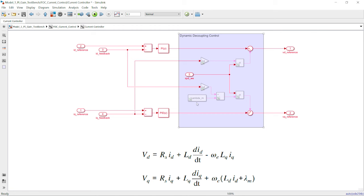What you're seeing in the model is a simplified version of dynamic decoupling control that doesn't consider variations of motor parameters at different operating conditions. In industry, engineers will use lookup tables instead of fixed parameters to calculate the dynamic decoupling terms, and other types of decoupling control may also be used. After tuning the PI controllers and handling the cross-coupling term, we will move on to Model 2, which is essentially an extension of Model 1.